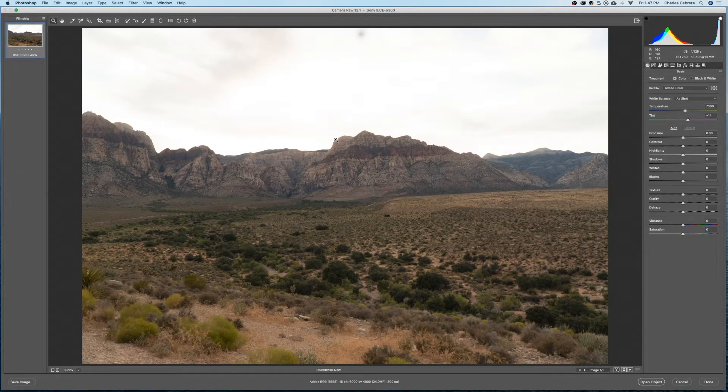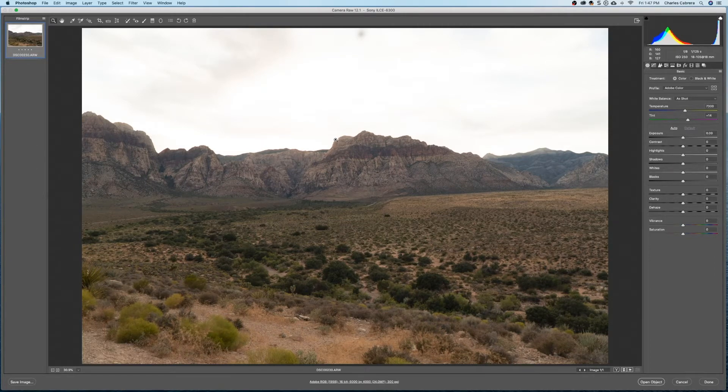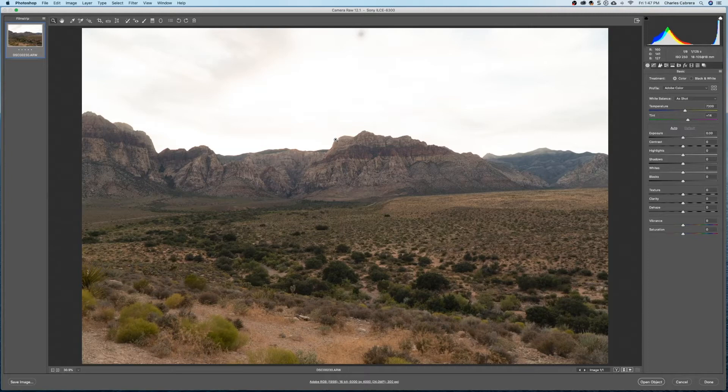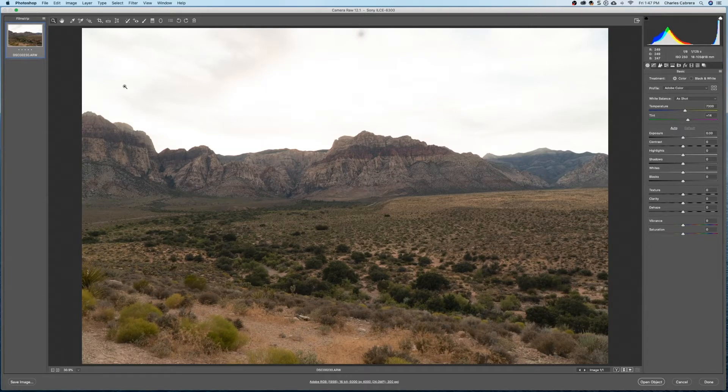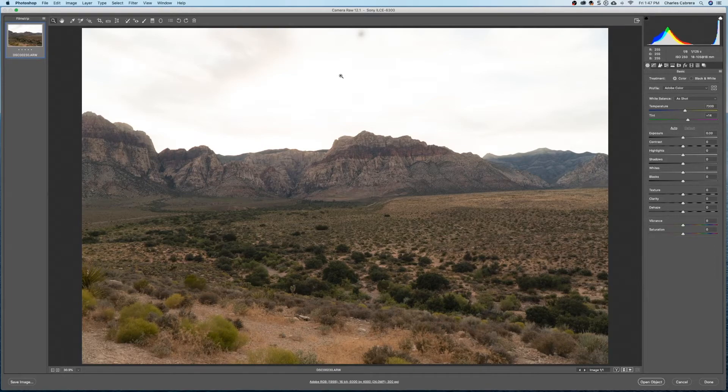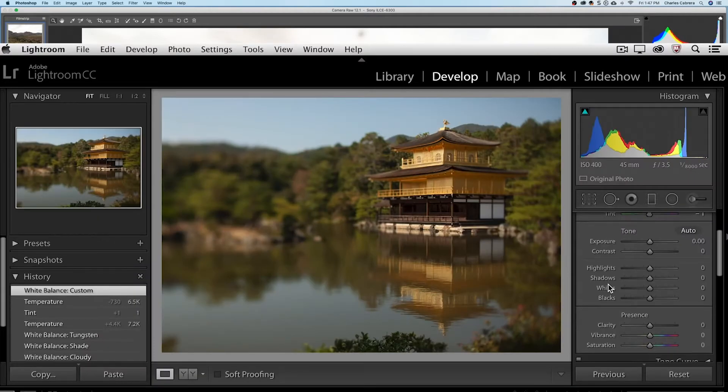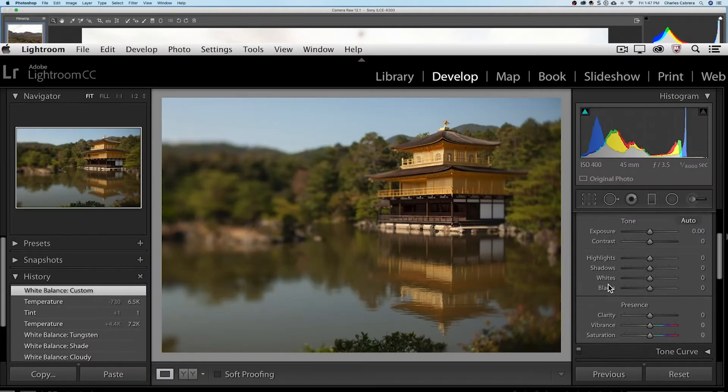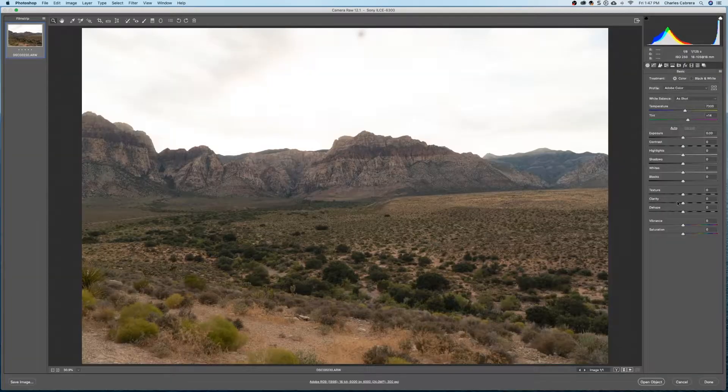Camera Raw allows us to edit and enhance files from our digital cameras. You can also open up JPEG and TIFF files in Adobe Camera Raw. This is what the Camera Raw interface looks like, very similar to Lightroom, with all these different sliders.